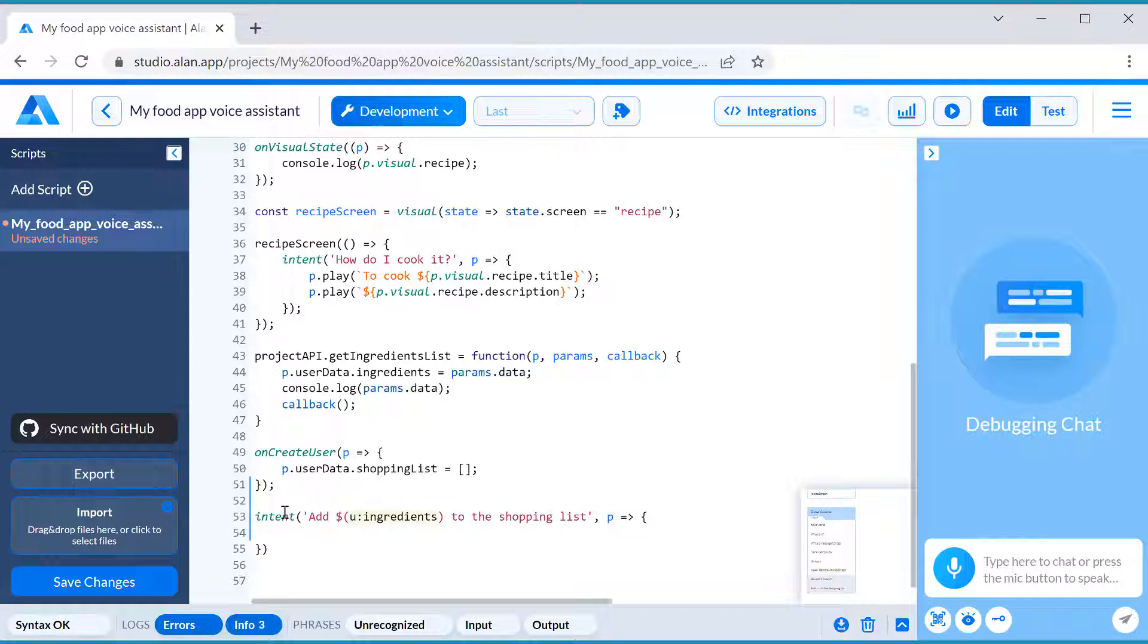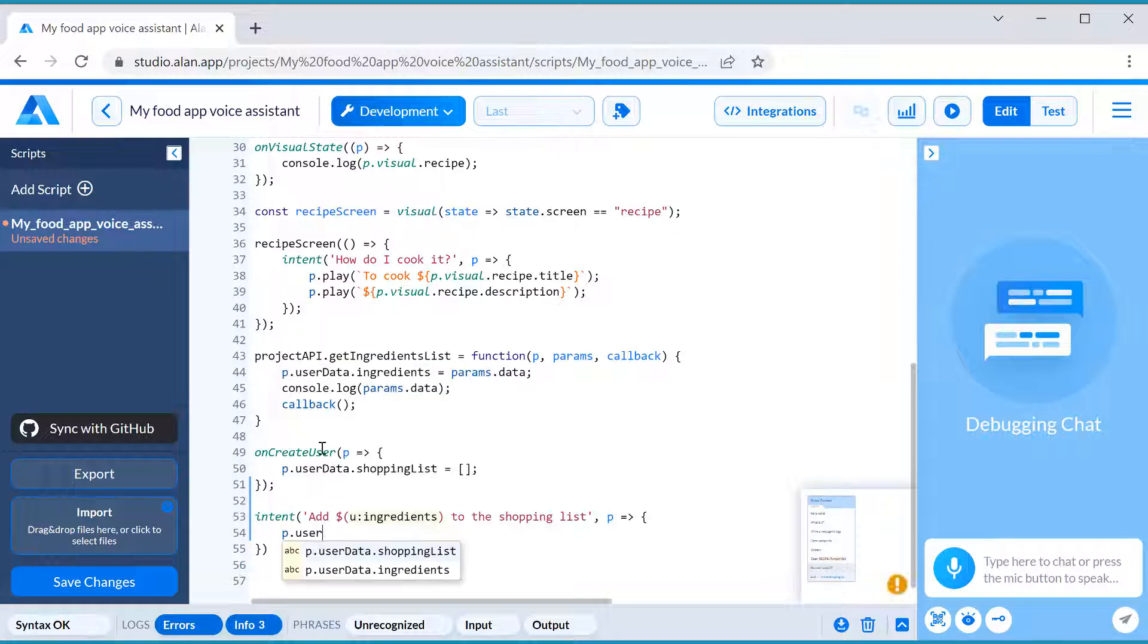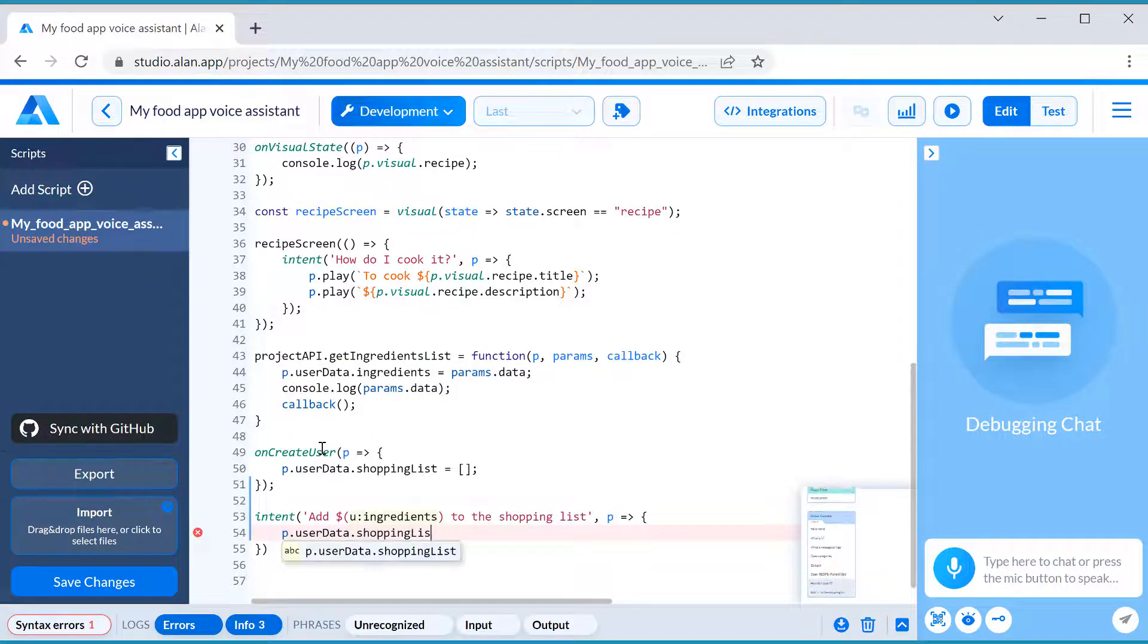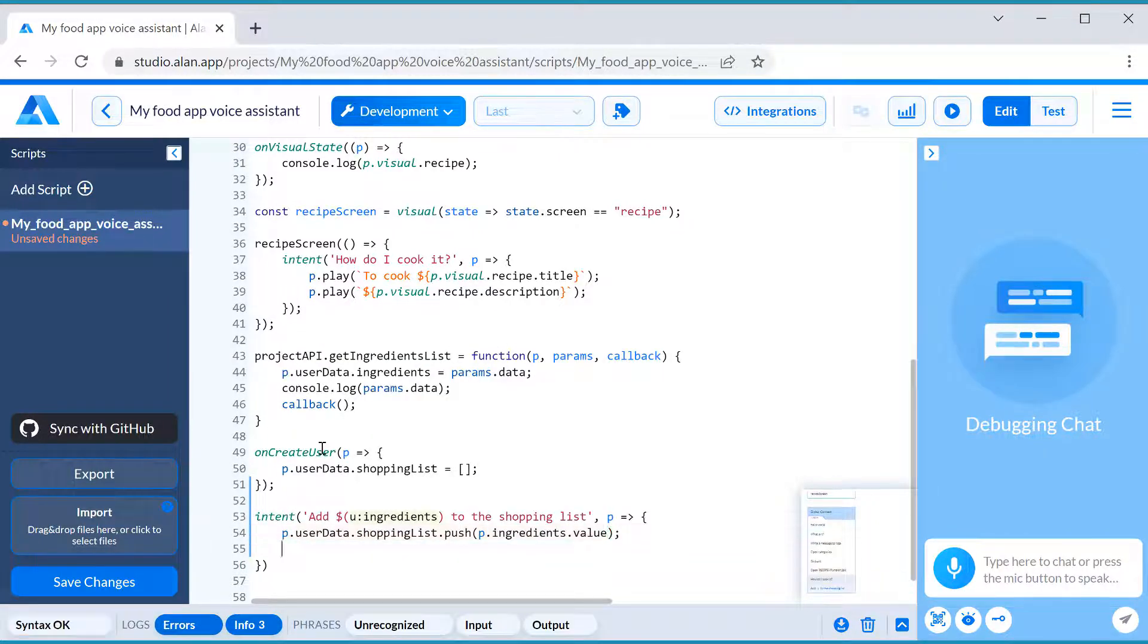You may remember using a slot in the navigation video in this series, but instead of a regular slot with a static list of values used before, we will use a dynamic slot. Dynamic slot values can be updated at any moment of the dialog session. And this is what we need, because our ingredients list will be updated every time the user taps the View Ingredients button in the app.